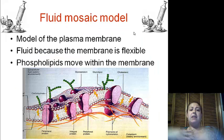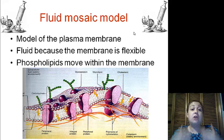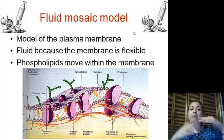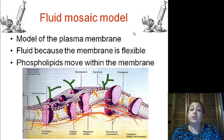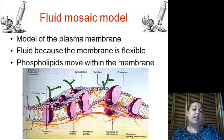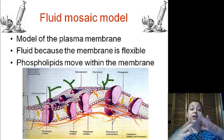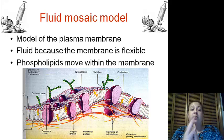Now the fluid mosaic model — the plasma membrane is not rigid, it is not stiff, it is not one secure structure. Instead it moves and flows, which is why we call it the fluid mosaic model. The proteins, the lipids, and anything else in the membrane can also move through and along the membrane.